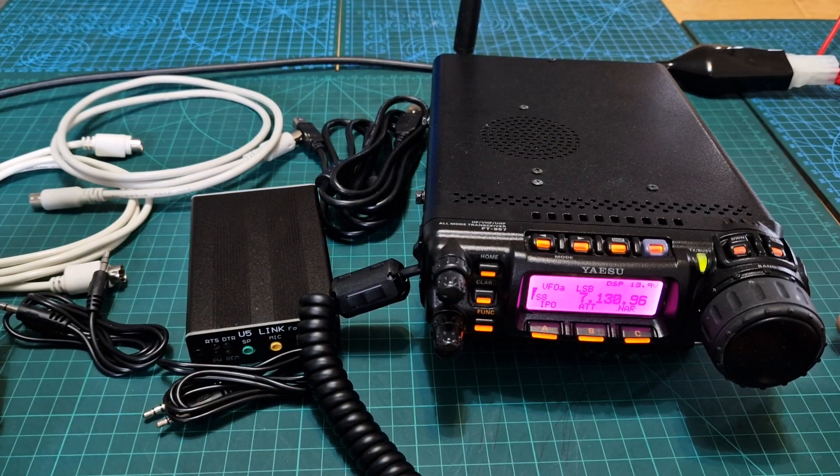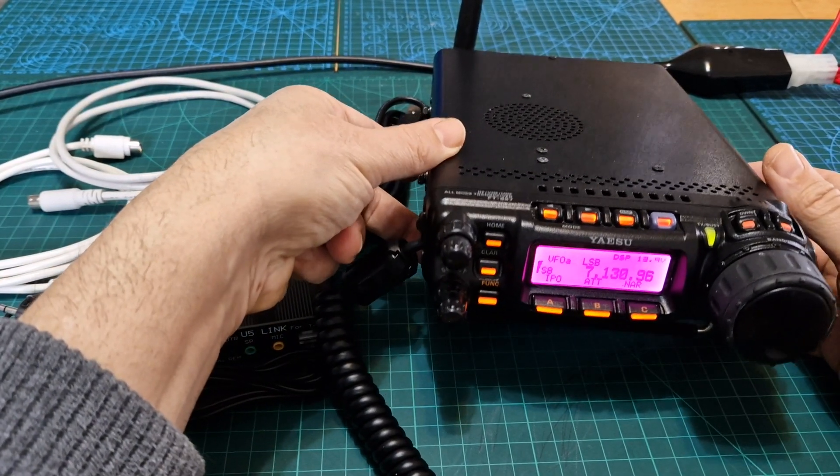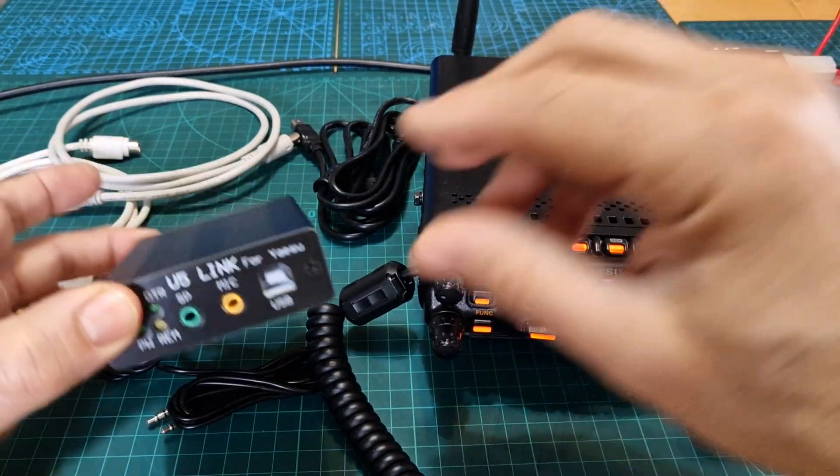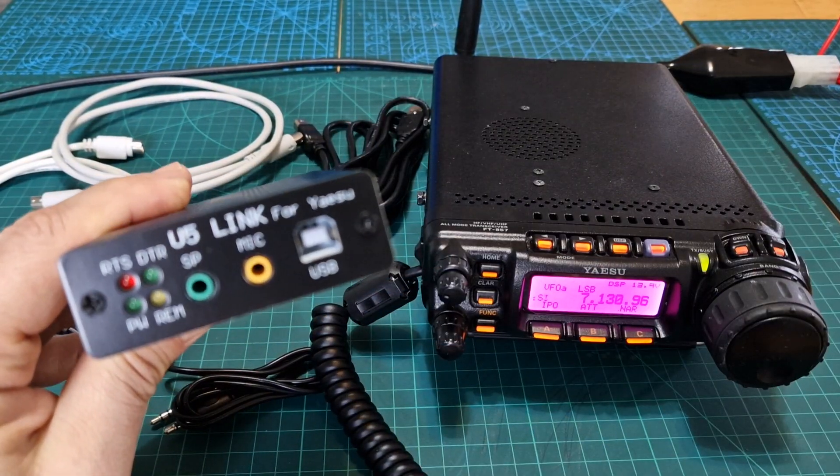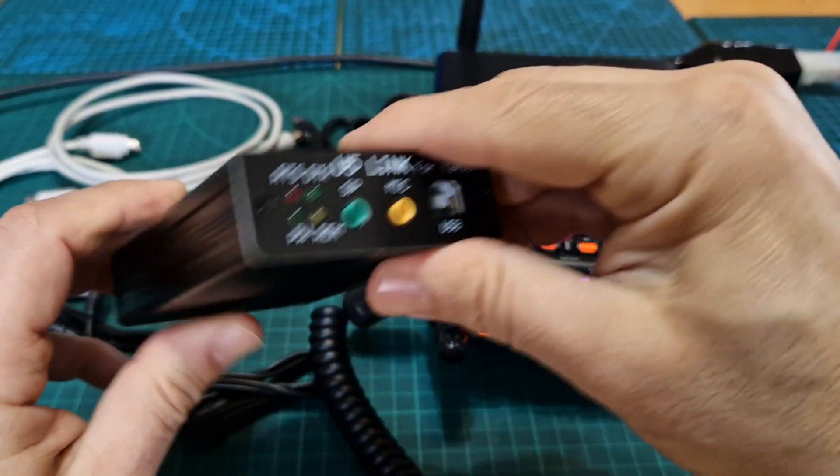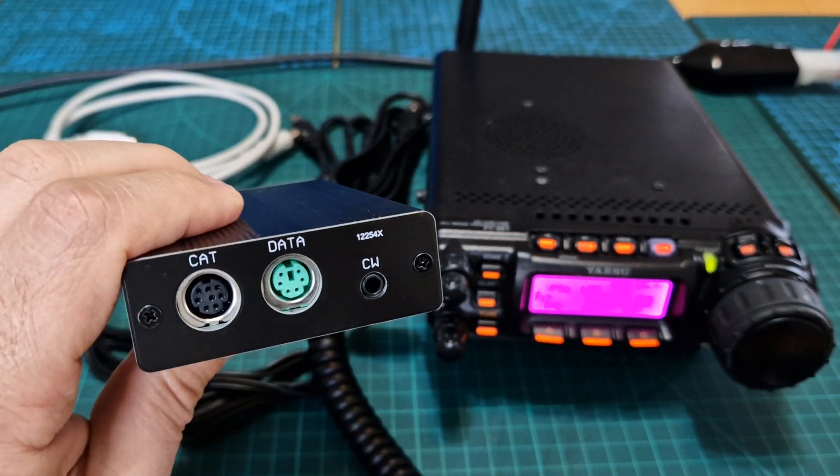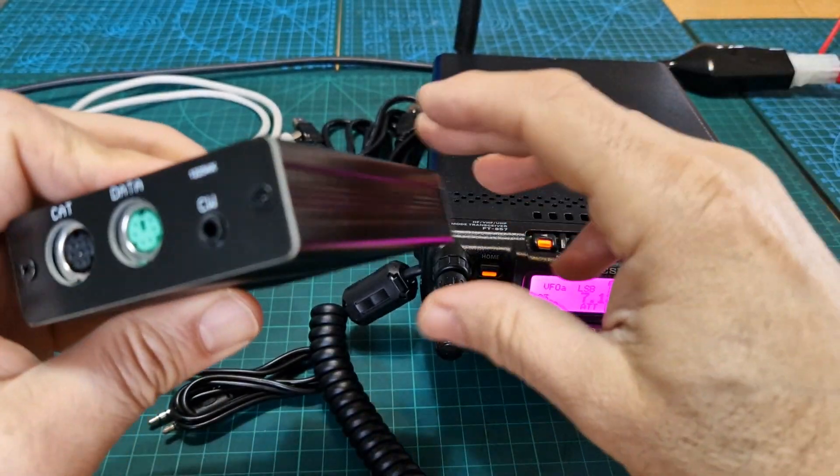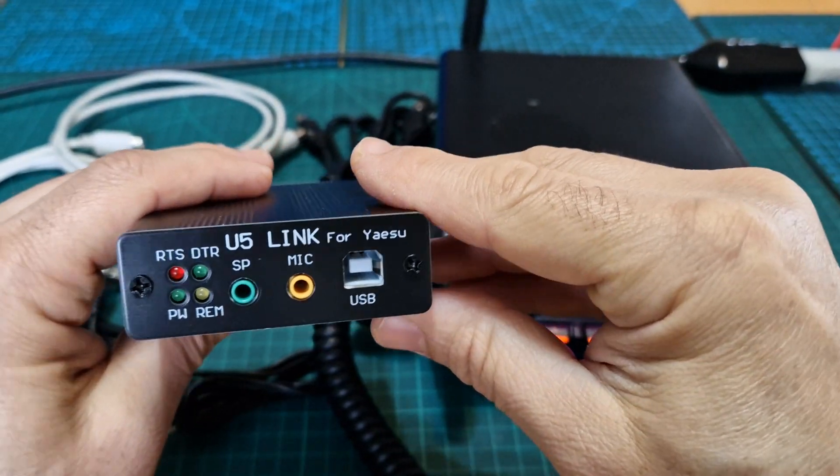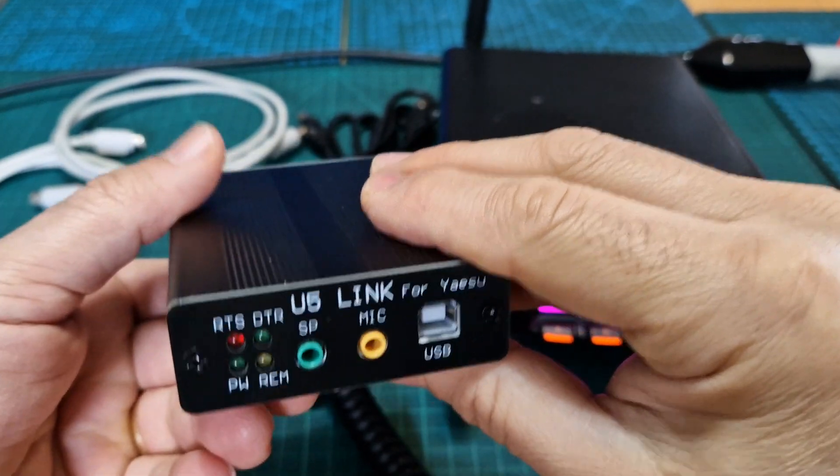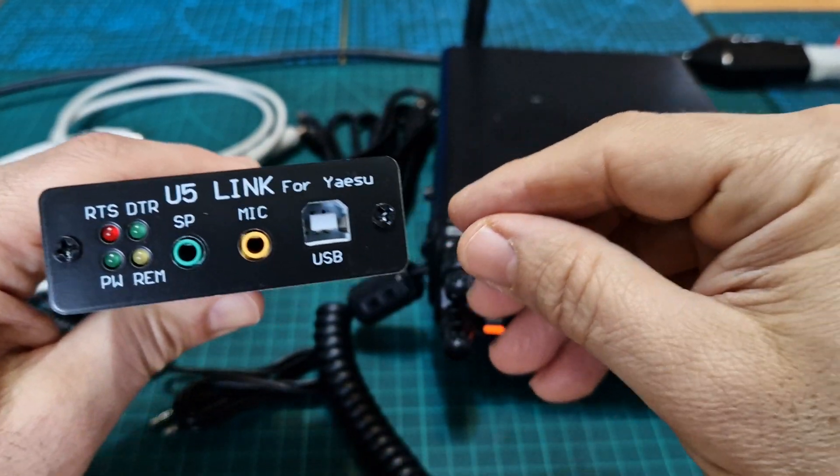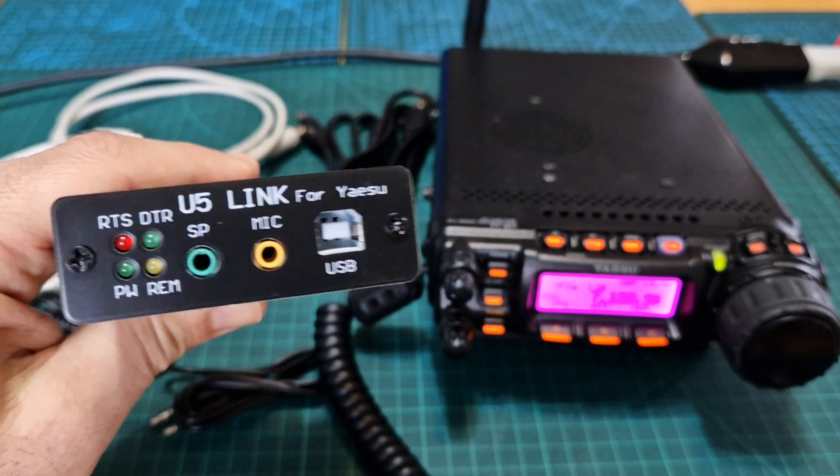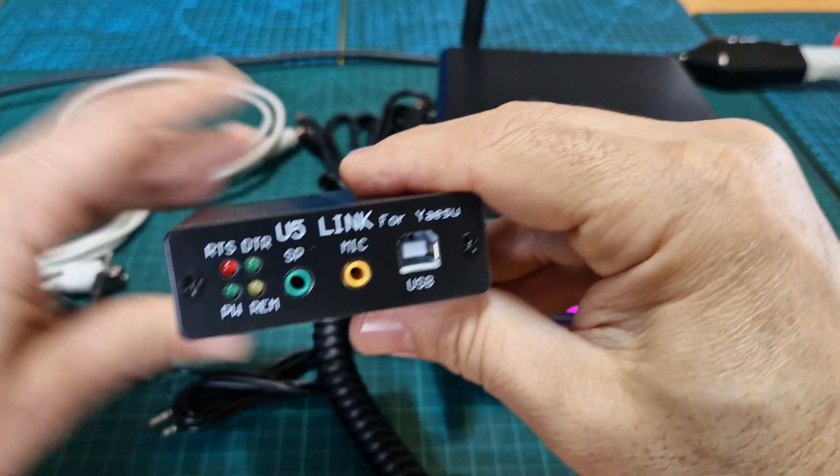M0FXB, welcome to my channel. Here we are with the Yaesu 857D and the U5 link. We're going to use this for FT8. The reason I've chosen this one is because I've watched quite a few reviews on YouTube, and to me it's plug and go. The downside is there's quite a few leads, but the upside is that once you connect those leads it just works on WSJT-X straight away.